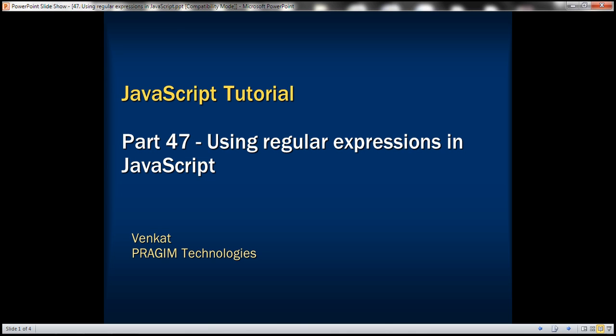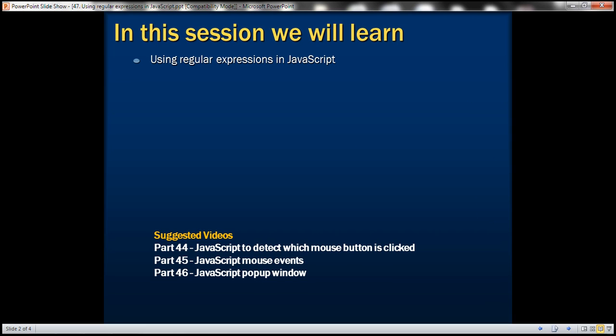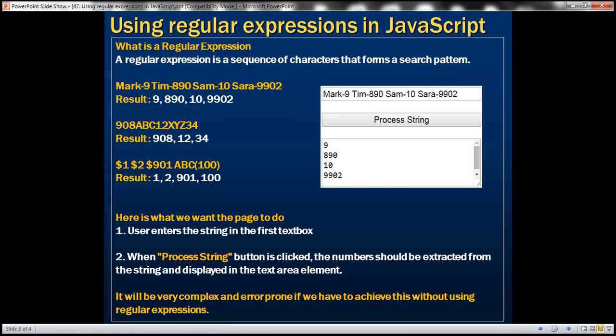This is part 47 of the JavaScript tutorial. In this video, we'll discuss using regular expressions in JavaScript. A regular expression is a sequence of characters that forms a search pattern. Let's understand regular expressions with an example.